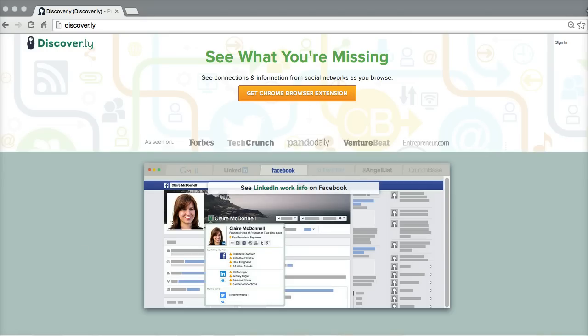So first off, the easiest way to get Discoverly is just to head over to discover.ly and get the extension.